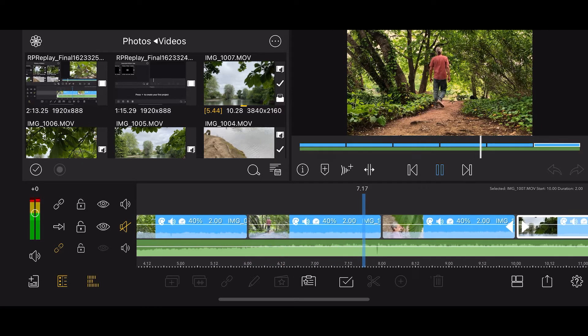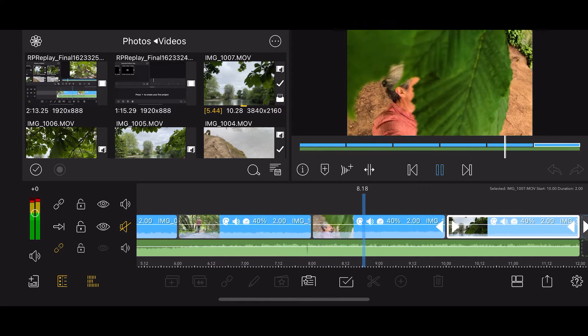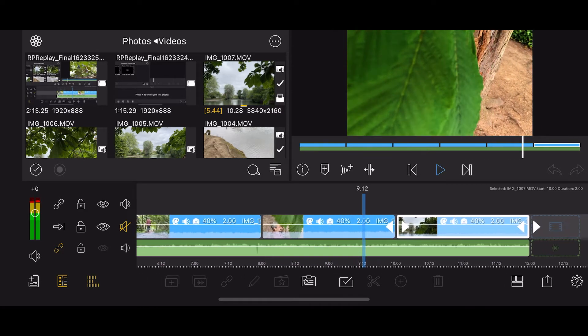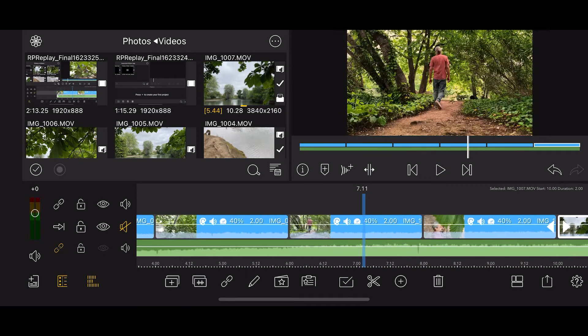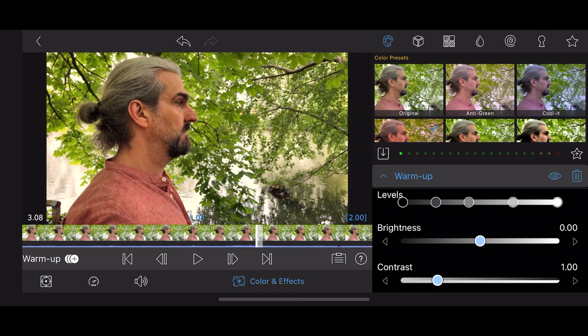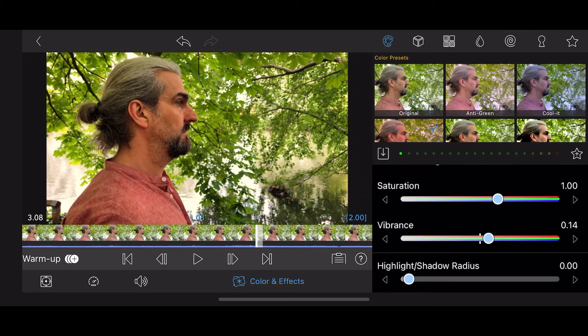Make each shot connect to the shot following so it feels like a progression. Work on the color to bring out the emotion.